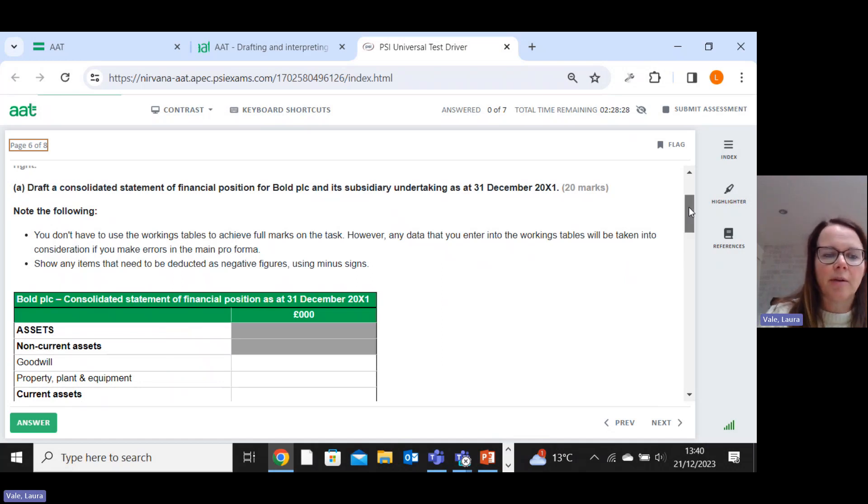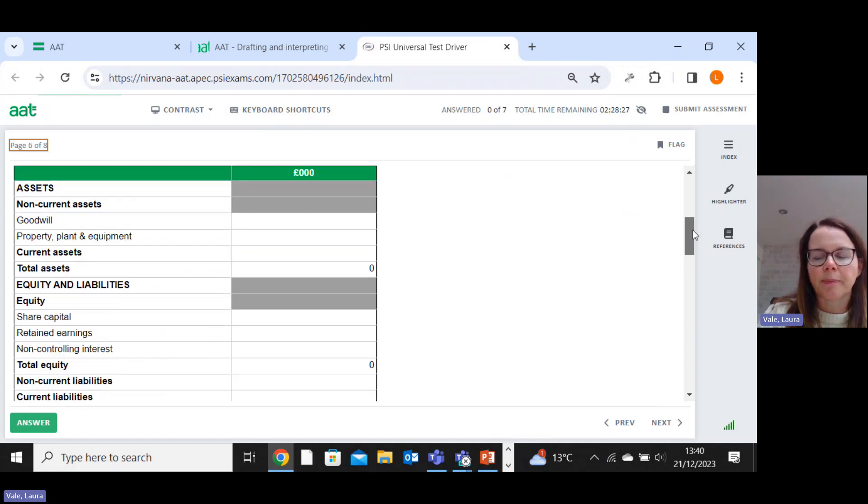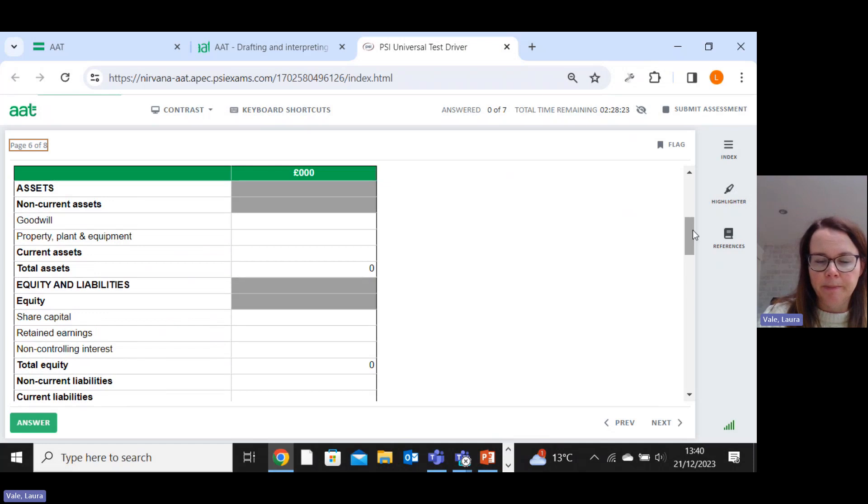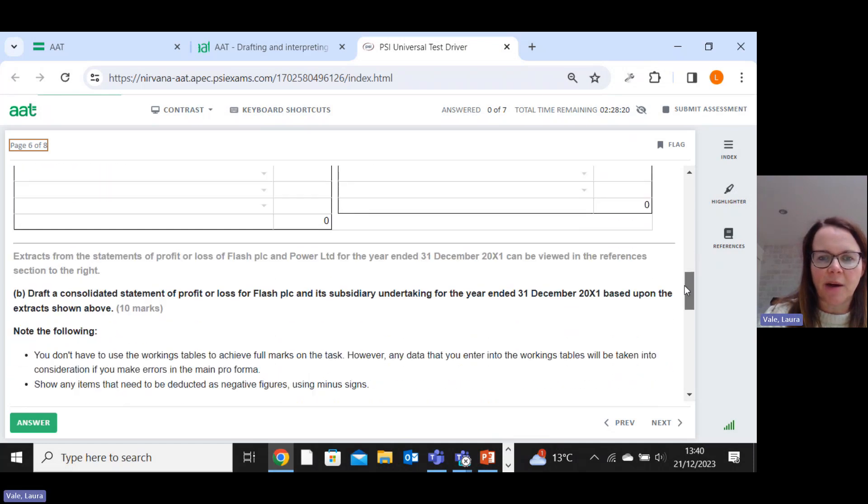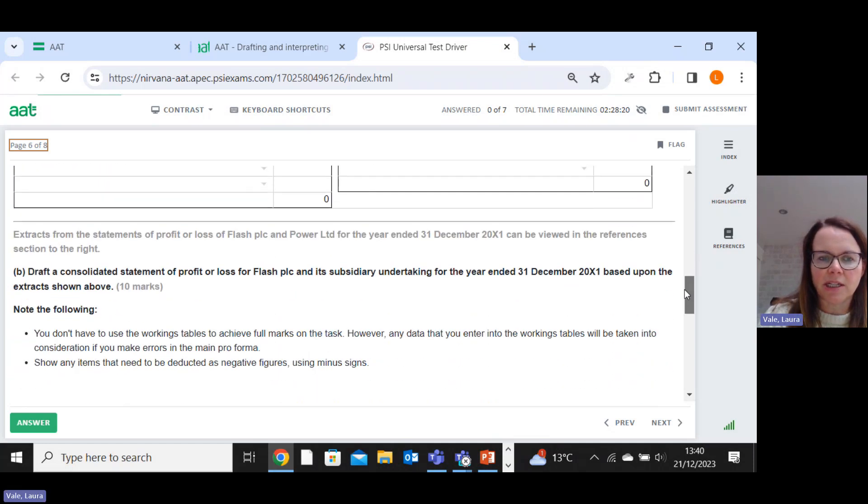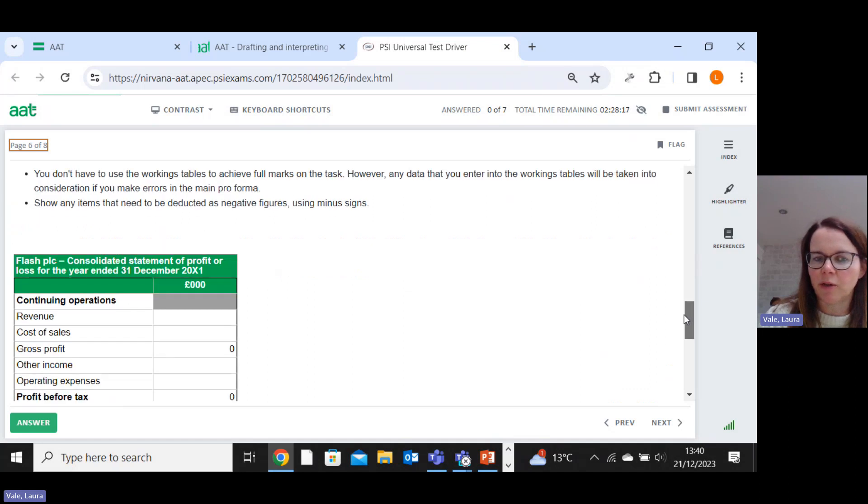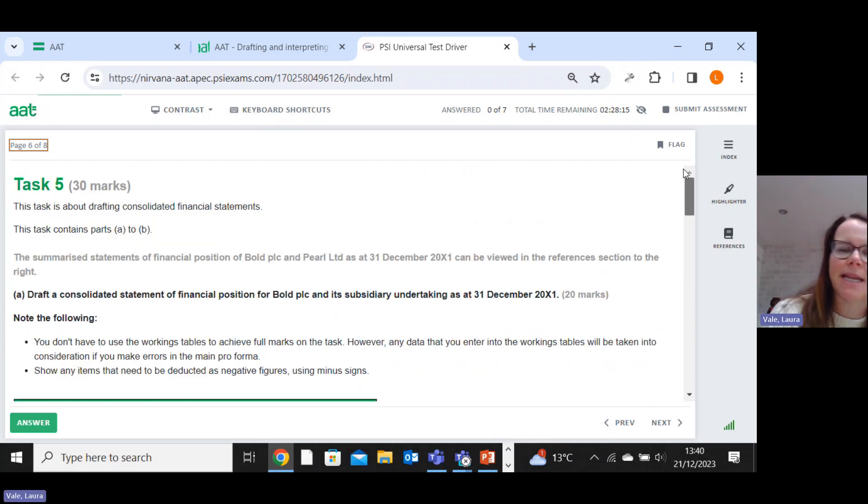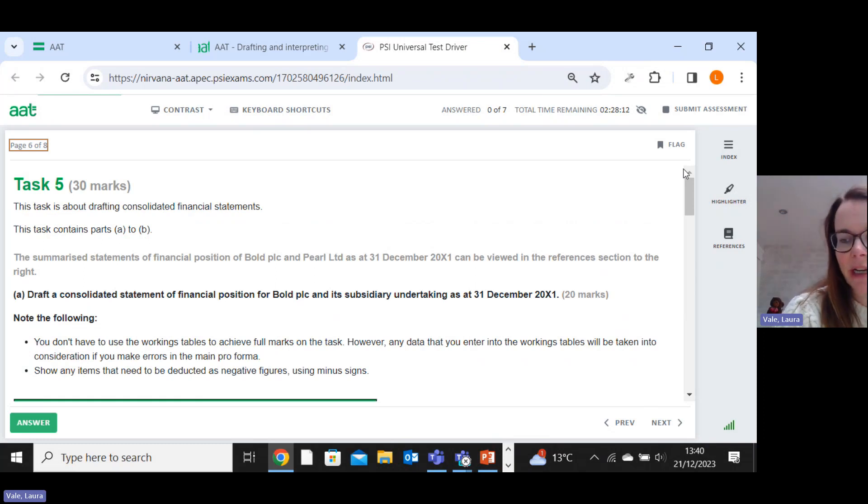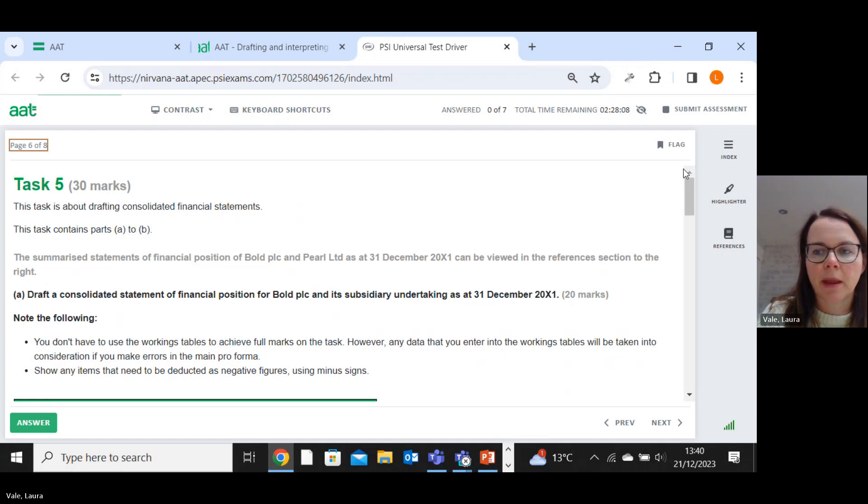In this particular version, we've got the consolidated statement of financial position with limited complexity. So we only have one adjustment really to make in this one. But as a result of that, we've also got a consolidated statement of profit or loss to do. So you'll either get a kind of big meaty consolidated statement of financial position, or you'll get the split something like this.